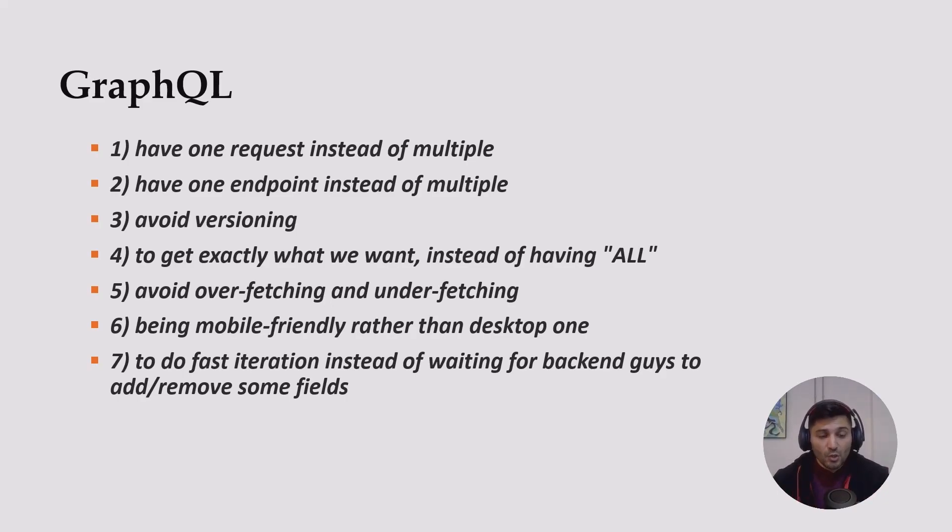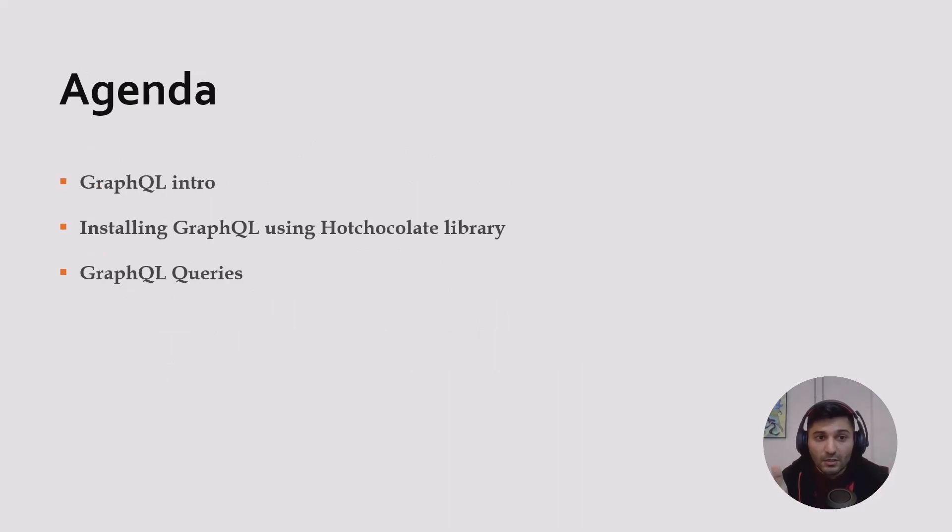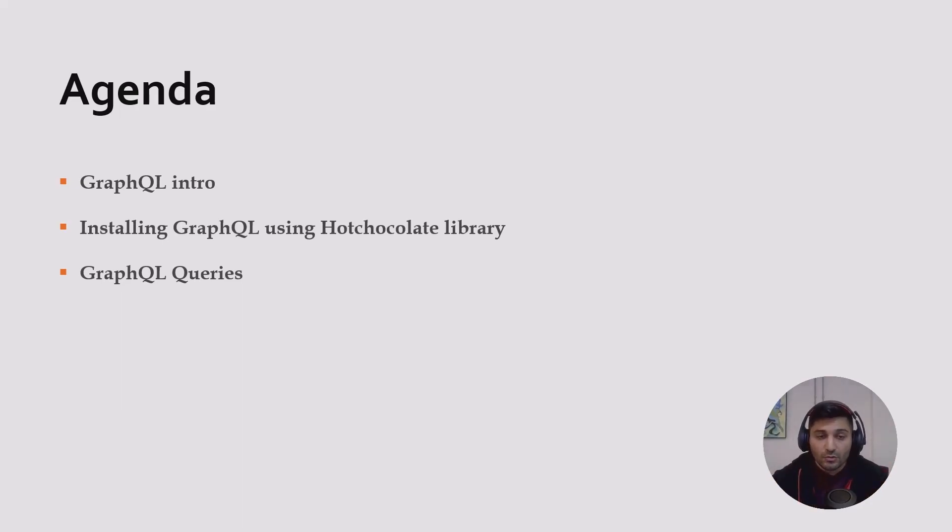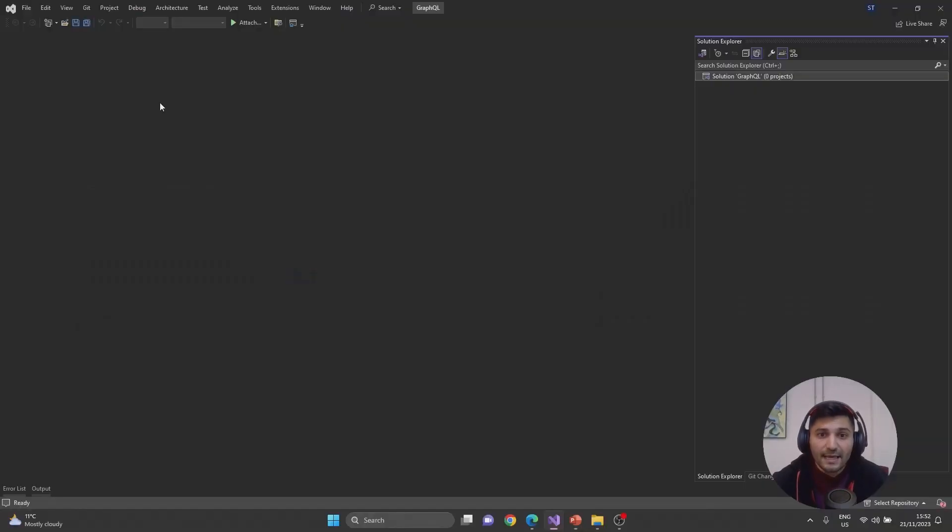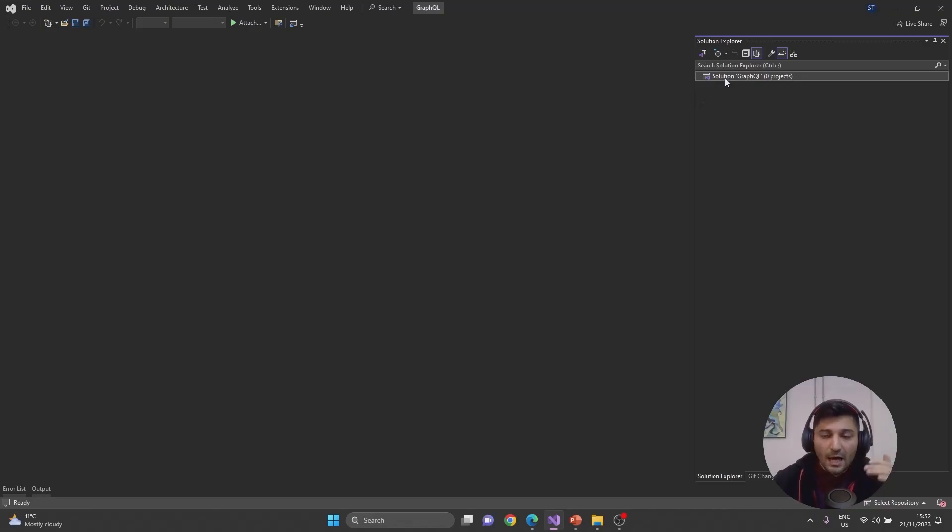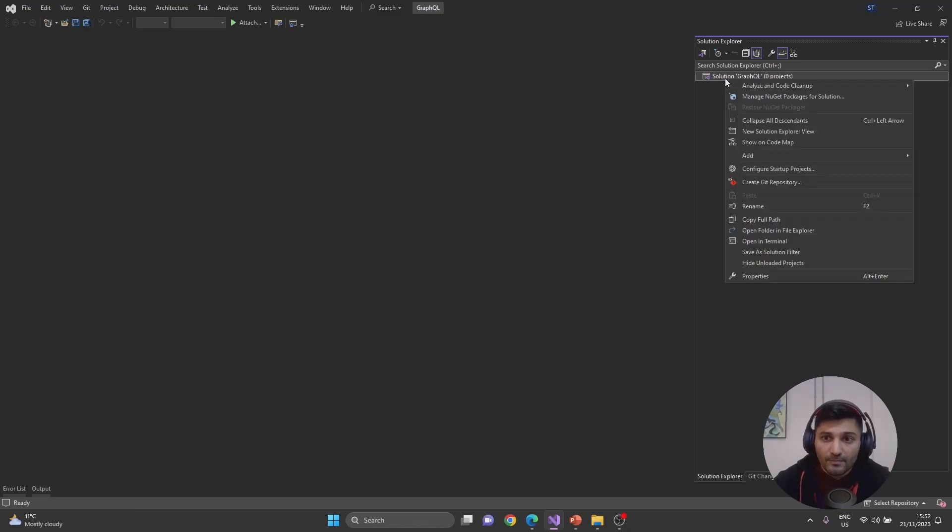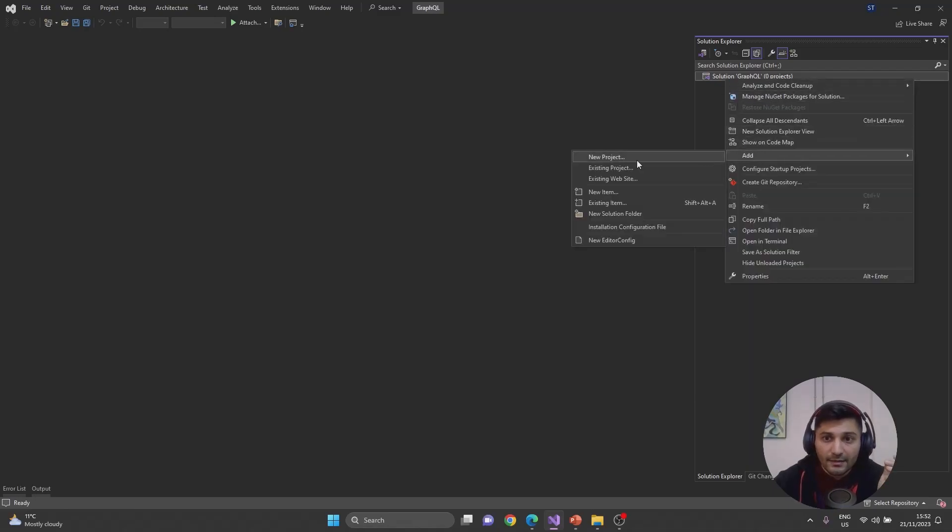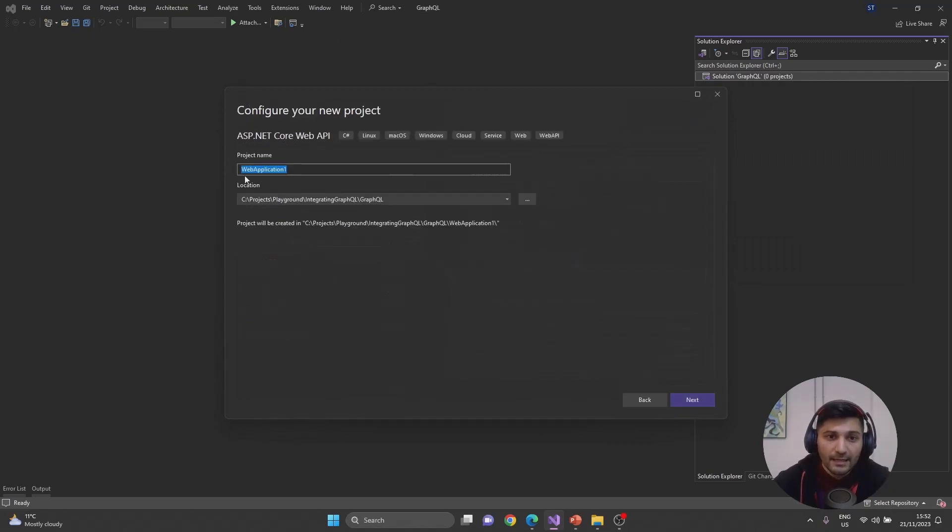Let's go for the second part of our agenda. We should install GraphQL using HotChocolate library. For that reason, I prepared a GraphQL empty solution. I'm going to add a Web API, and for this Web API I will integrate GraphQL server using HotChocolate. Let's right-click, add new project, and select ASP.NET Core Web API.